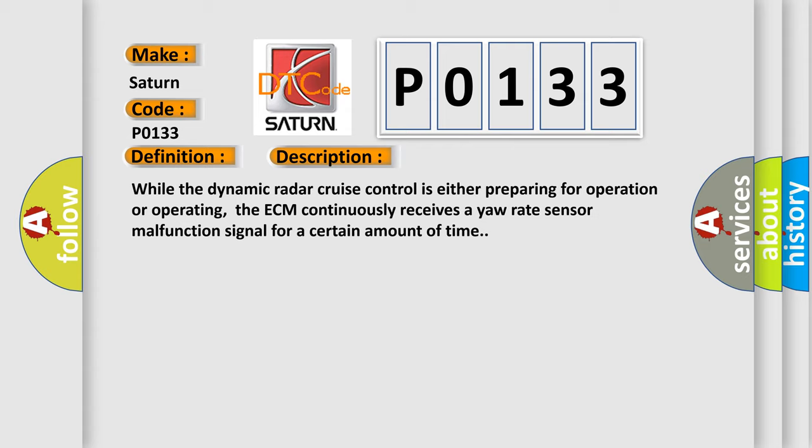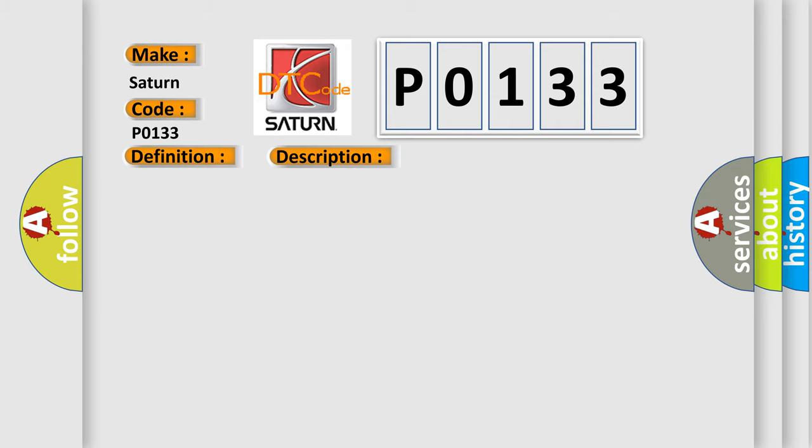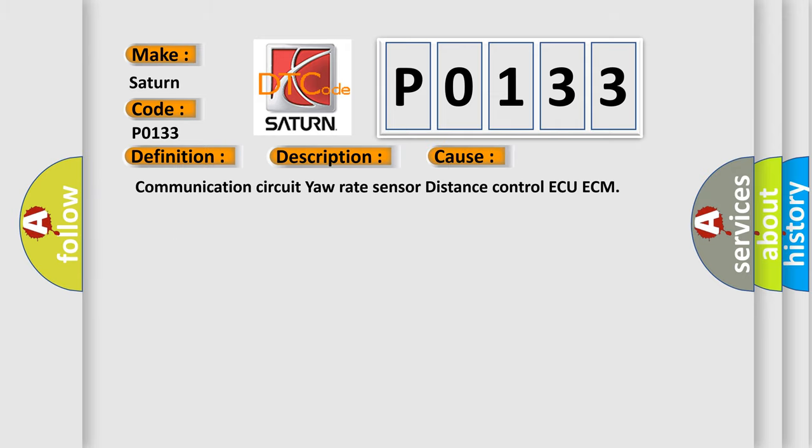This diagnostic error occurs most often in these cases. Communication circuit yaw rate sensor distance control AQECM.